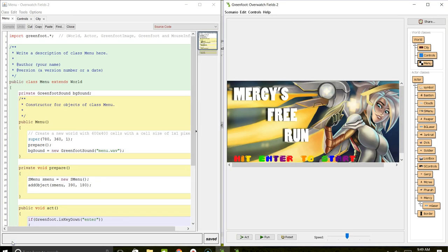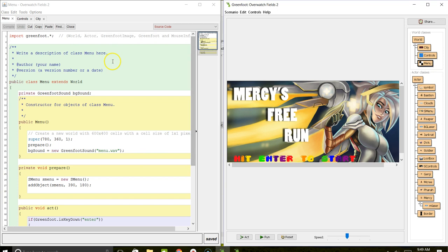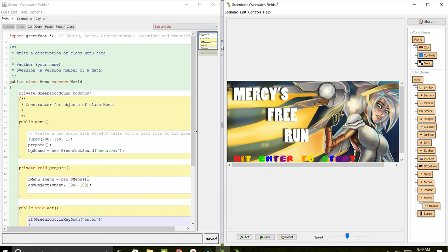The beginning world that the student started with was the menu world. If we look inside the menu world, he has a private instance field for sound and a prepare method. He begins the new sound, and then in the prepare method, he creates a menu and adds that object.